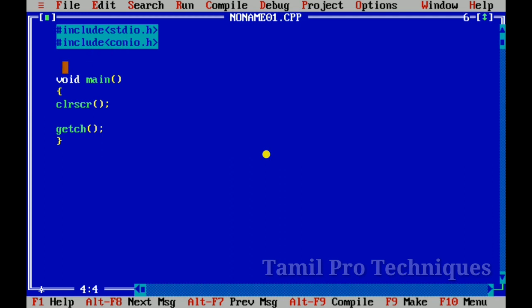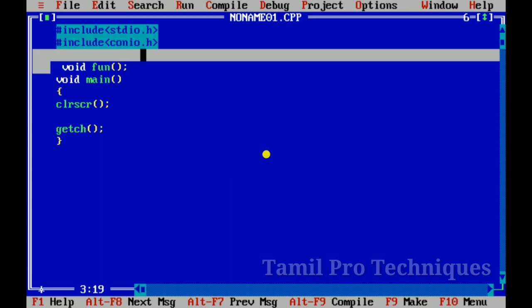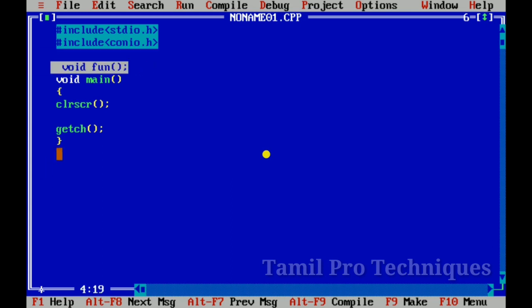First of all, we will declare a function. We define a void function called 'fun' inside void main. The function is declared and defined.